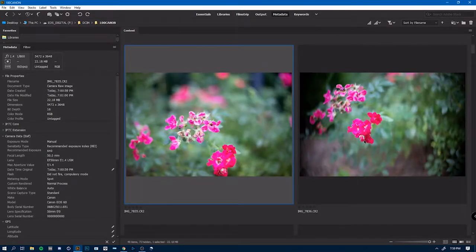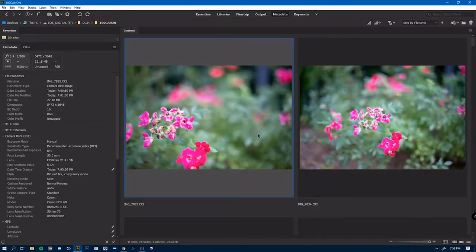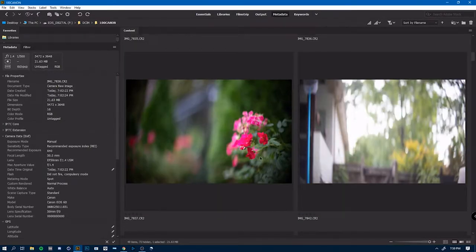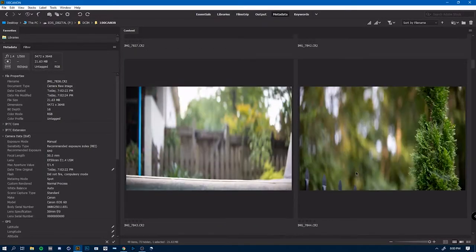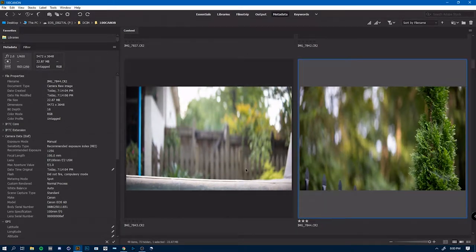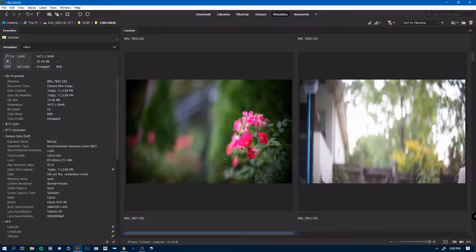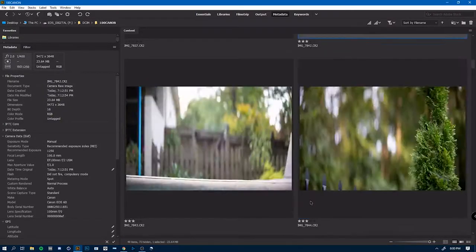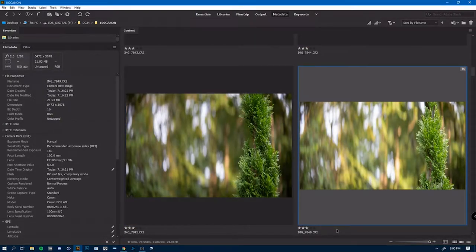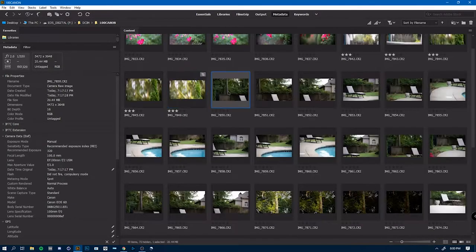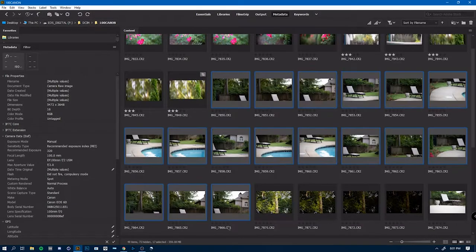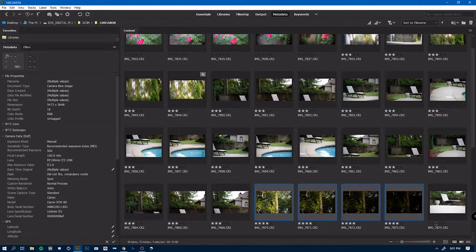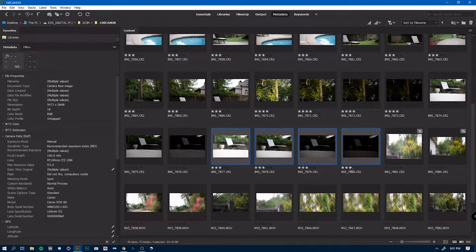The rating system is also super useful for just sorting photos in general. It really helps to weed out the bad ones before you get into your actual workflow. So of course you can adjust the grid size. I mean that's kind of just a given in software at this point.